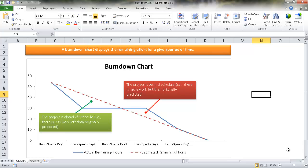Now a burndown chart is probably common in the agile software development domain. It's a chart that helps you display the remaining efforts for a given period of time.